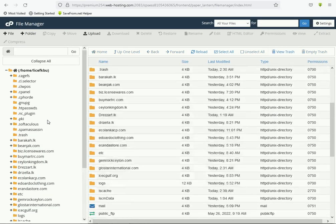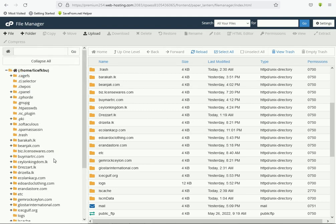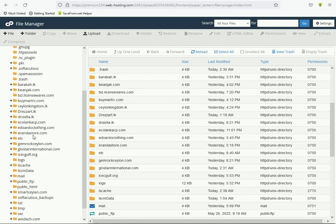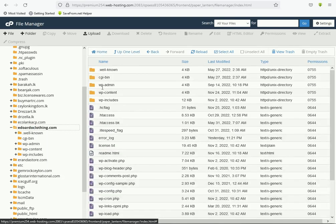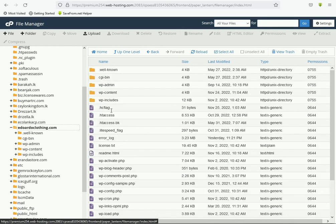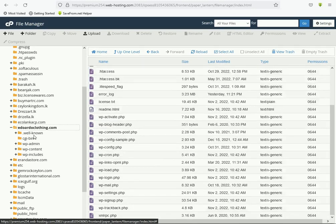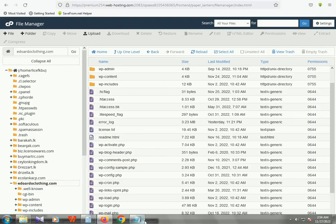Now this is your File Manager. Please select which website you want to fix. I'm selecting this domain name and clicking here. This is your domain root. Now you can see all the files: wp-admin, wp-content, wp-includes — all files are here in your domain root.